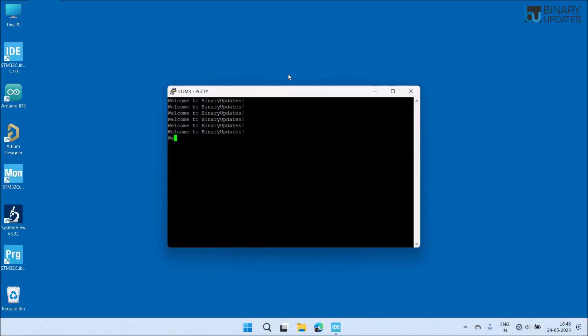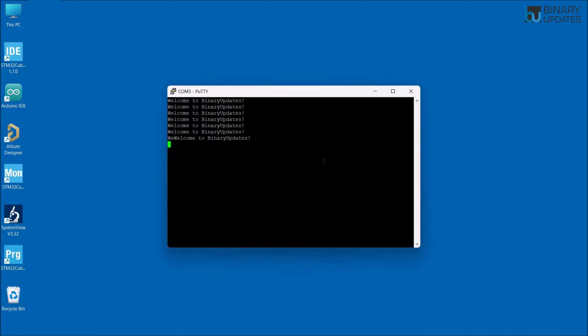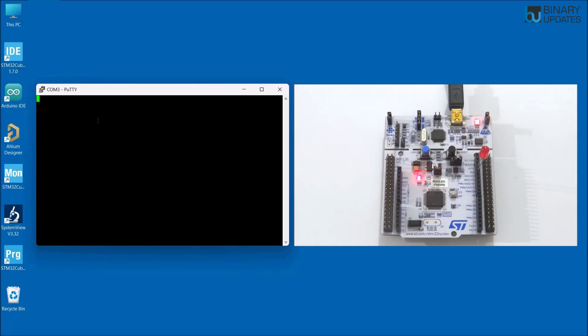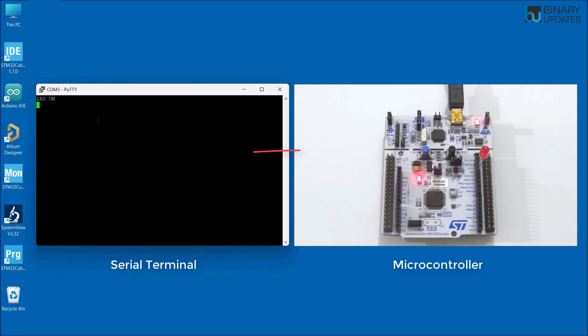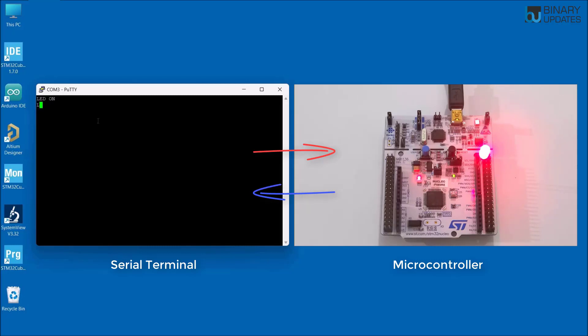Let's learn how to use serial UART communication with the STM32 microcontroller. We will transmit and receive data between the microcontroller and the personal computer, and finally we will control an LED from serial terminal software over the UART interface.